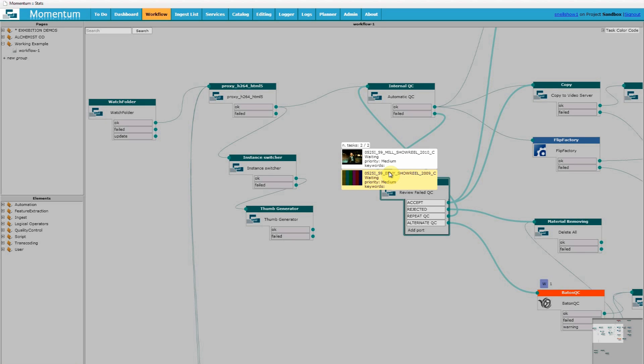Well, every time a task reaches this point it means a human operator is introduced into this workflow. In Snell's experience the human assessment of content is still highly valued by media companies.